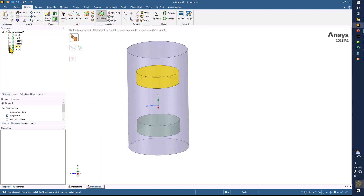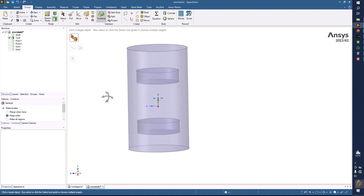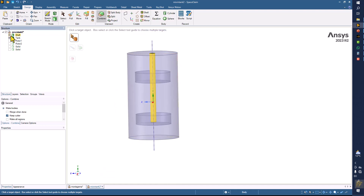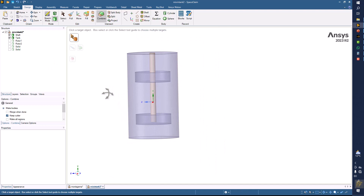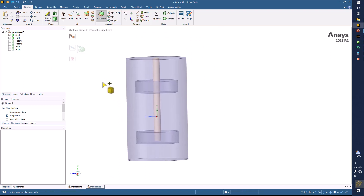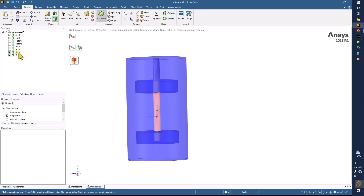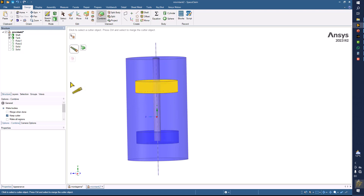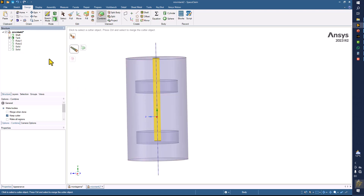Now let's hide the solid bodies — these two solid bodies. You can see these are going to be interfaces. Now display the shaft, and I am going to remove this much part from our main geometry. So again I will use the combine command, then the shaft, and now the extra parts — one is here, the second is here, and the third one is not applicable here. Now you can hide the shaft.